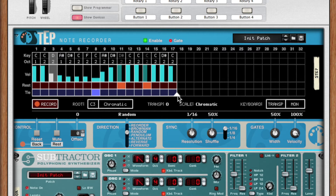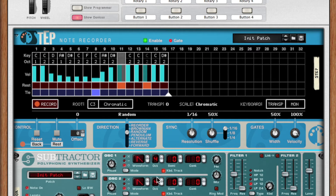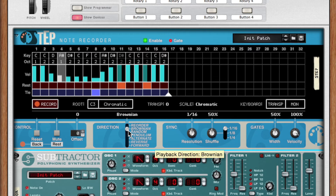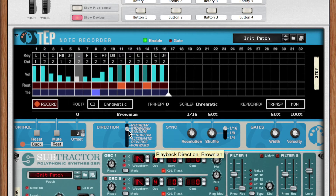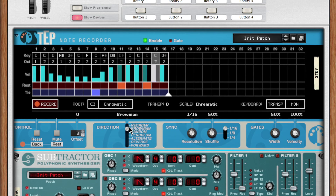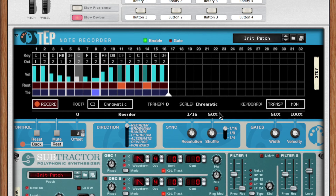Random selects random steps to play. Brownian generates a Brownian motion, with 50% chance of going forward, 25% chance of going back, and 25% chance of repeating the same note. Reorder shuffles the sequence randomly and plays every note before shuffling the sequence again.